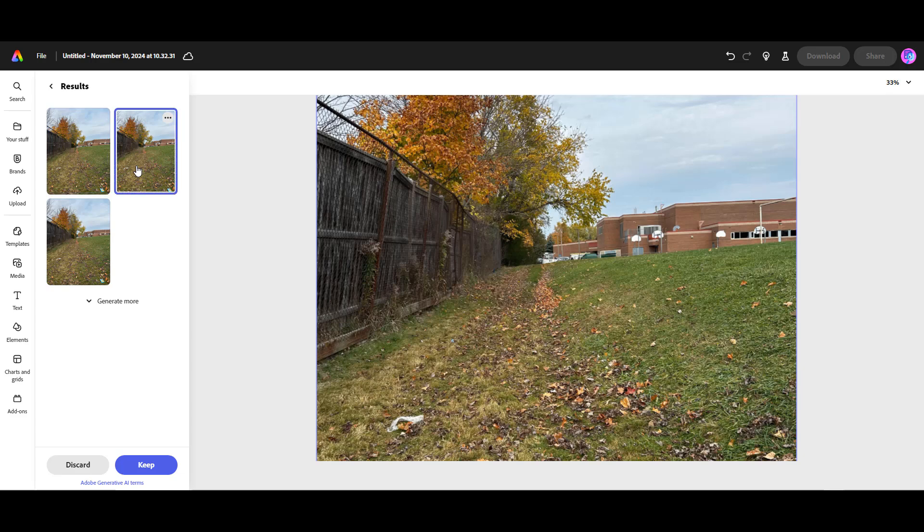Once you've selected the best image, you can click on the keep button.